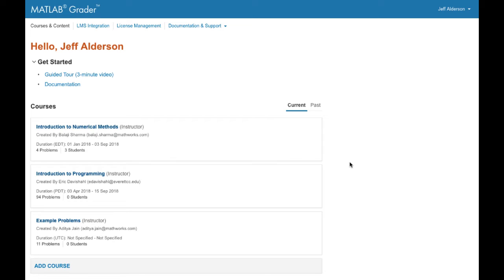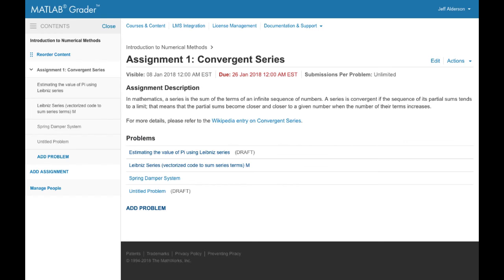MATLAB Grader gives you several ways to organize problems. One way is to create a course hosted in MATLAB Grader itself. A MATLAB Grader course consists of assignments, each with a set of problems for learners to solve.